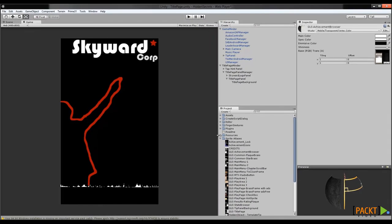Now you've walked through the basic UI for Unity 3D. You know where to find objects in your scene and in your project, and you know how to see their properties and select them in the scene view. That means we're ready to take the first steps towards making your first game. Good luck!